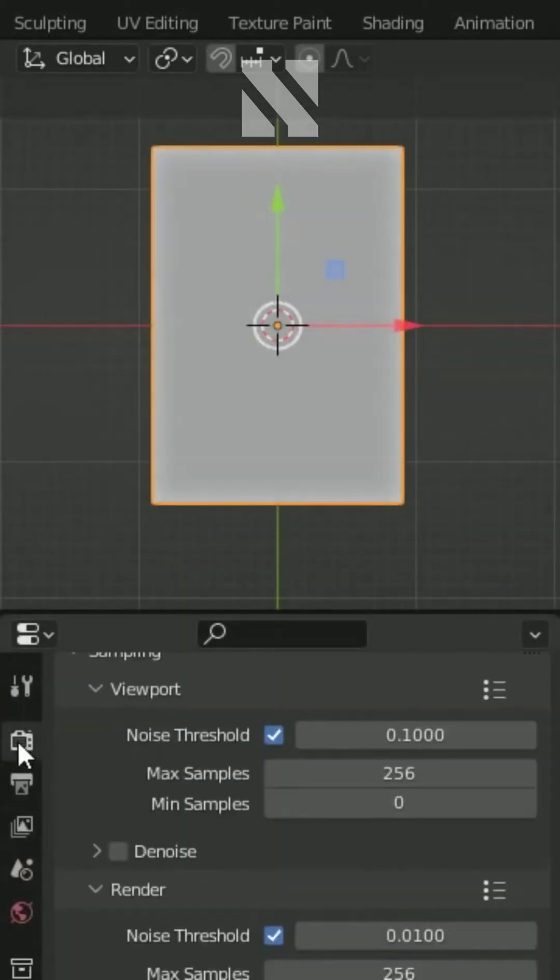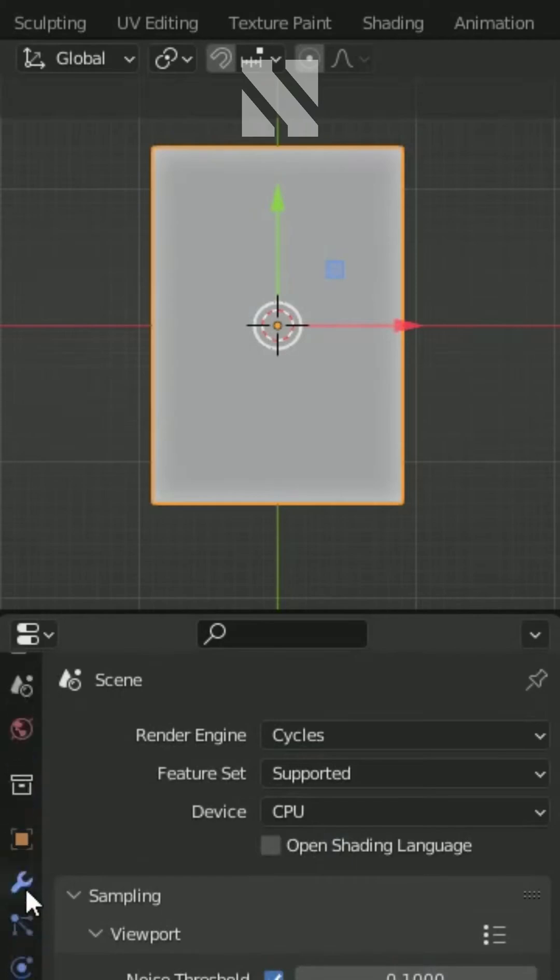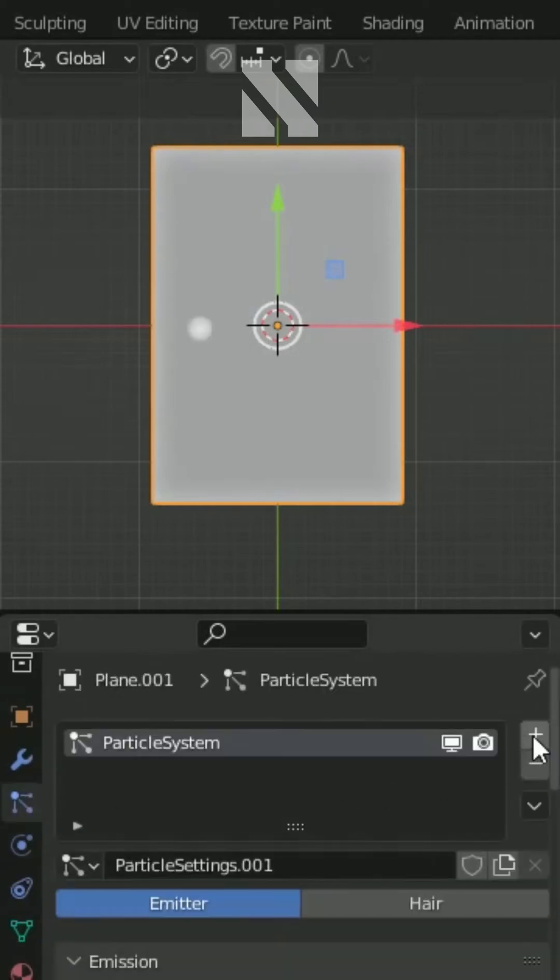Head over to the render properties tab, change to Cycles. Now in the particles panel, add a new one. Change it to hair.